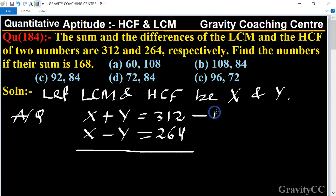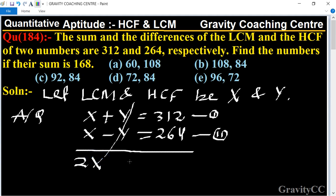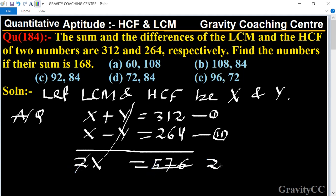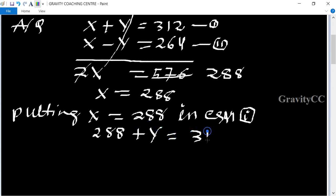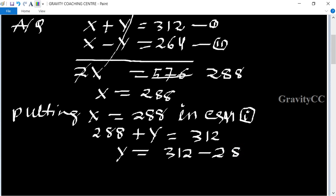This is equation one and this is equation two. Adding both equations, the y terms cancel. We get 2x equal to 576, so x equal to 288. Substituting back: 288 plus y equal to 312, so y equal to 312 minus 288, which gives y equal to 24.